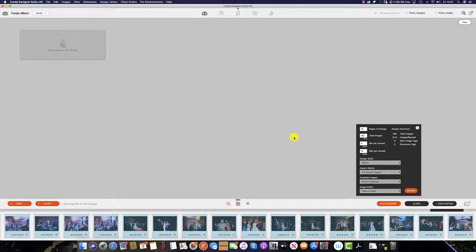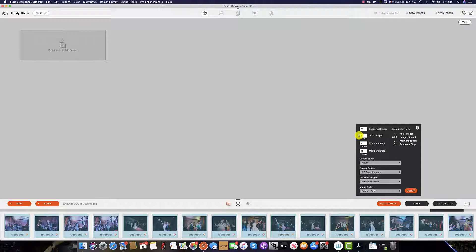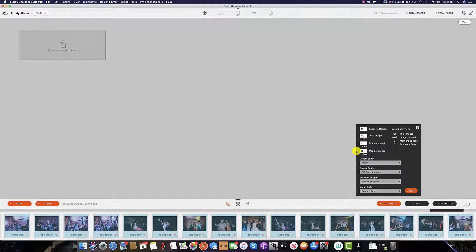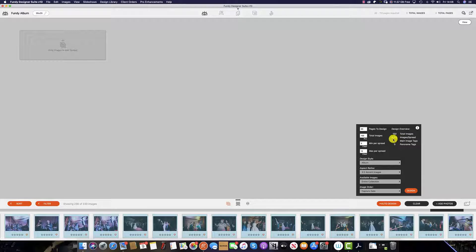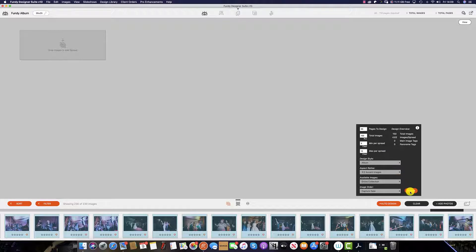This couple have pre-ordered 60 pages, so I'm going to change this to 65 to potentially upgrade the album. I also want to cut down the images from 180 to 150, and set the minimum per spread to 5 and the maximum to 12. This gives me an average of 4.62 images per spread. Then it's just as simple as clicking design.